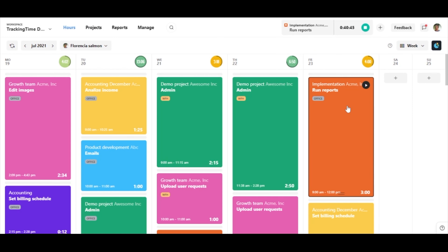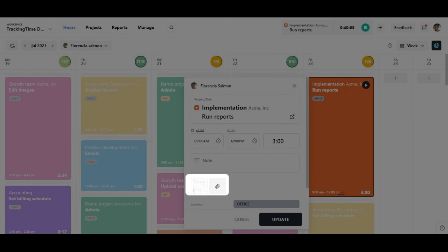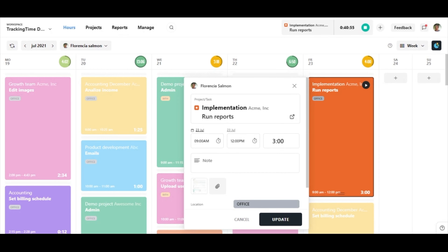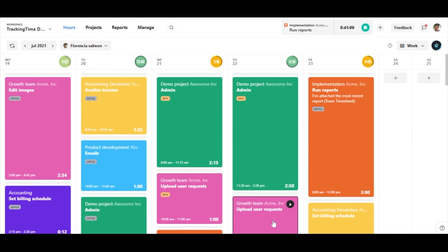Save files in your time records to remember where you left off. Keep all your work in one place with TrackingTime.